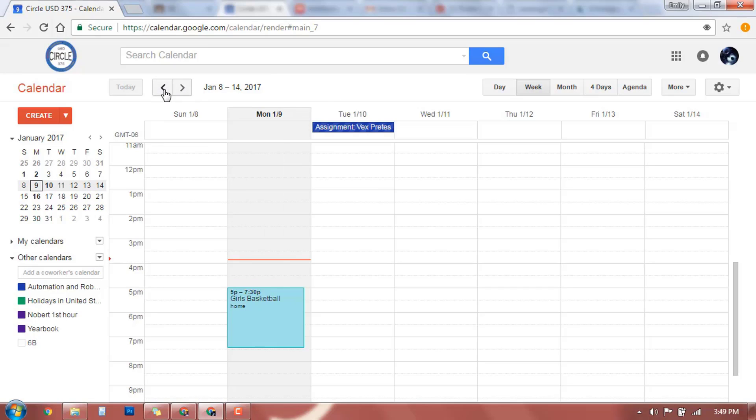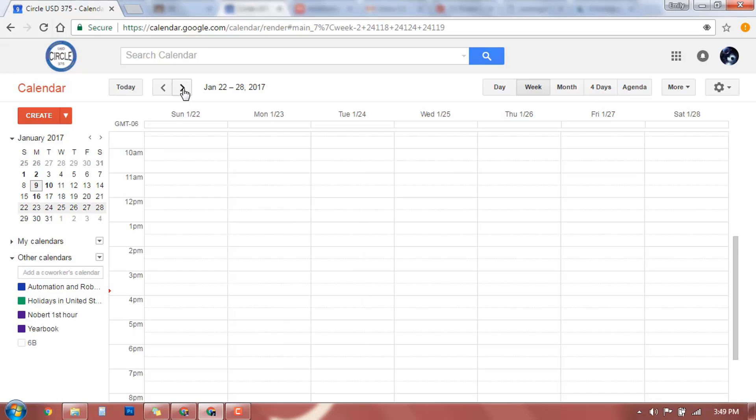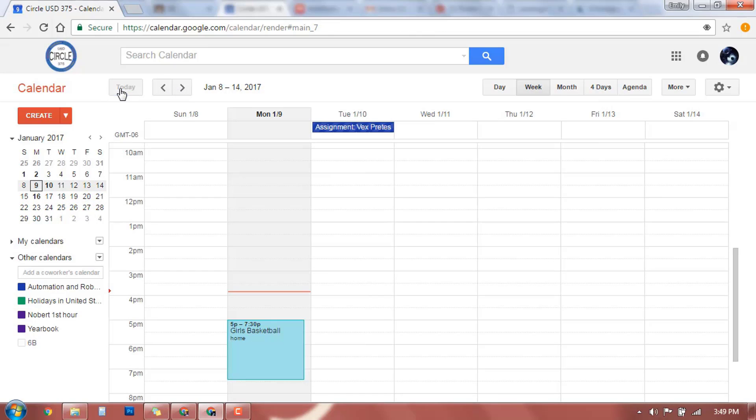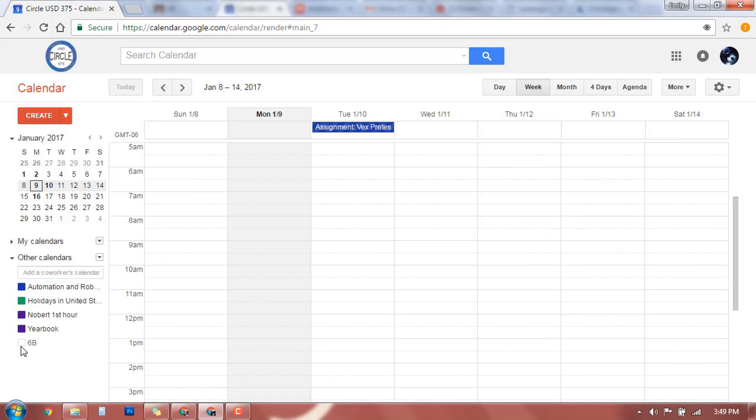Up here you can change the week view if you want to look ahead and everything, and then you can jump back to today right there. Go ahead and turn business back on.